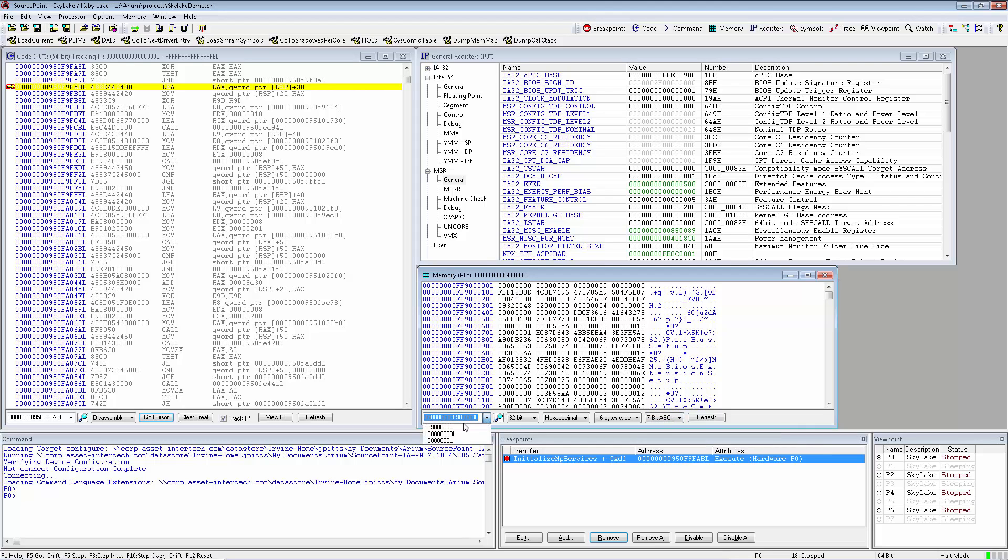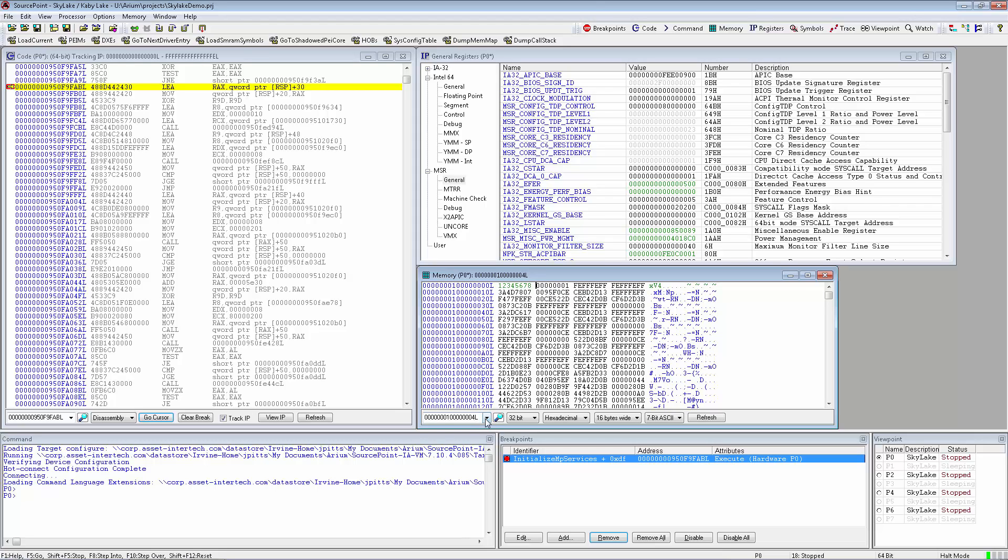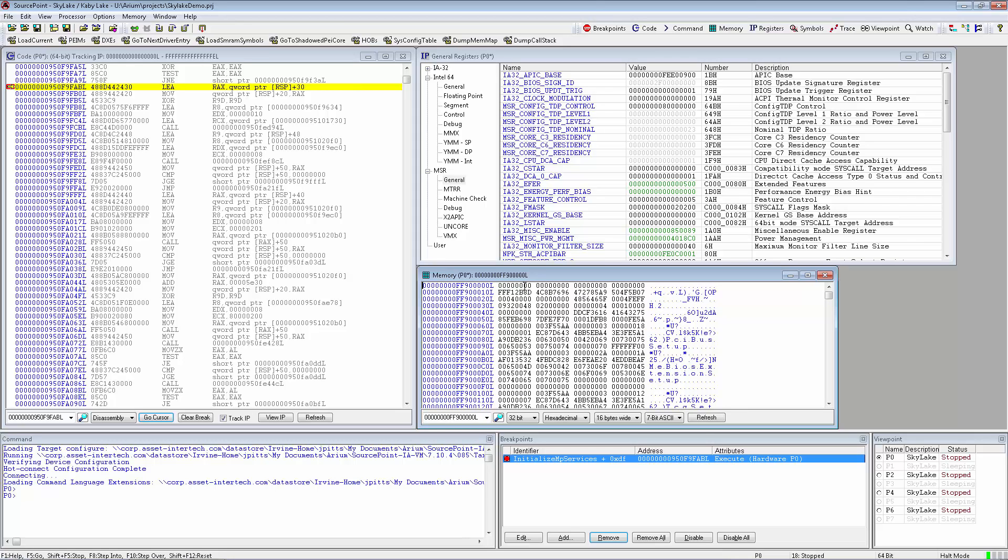If the memory is writable, the user can edit the memory directly in the window. If it is not writable, any attempted edits will be rejected.